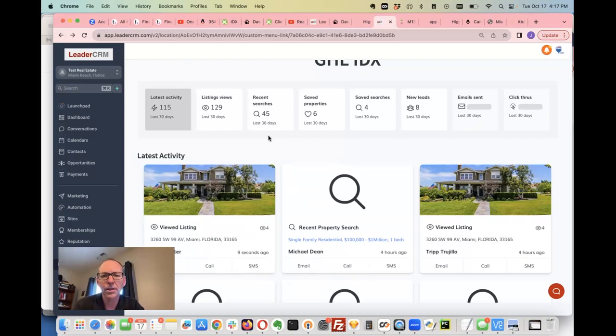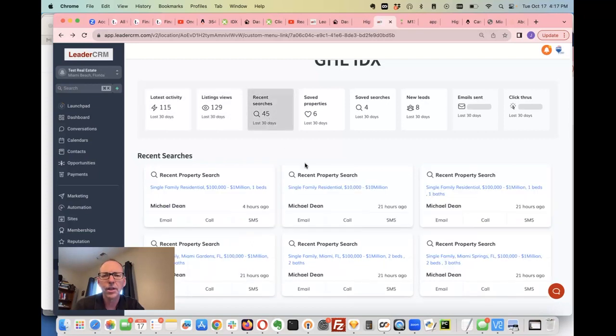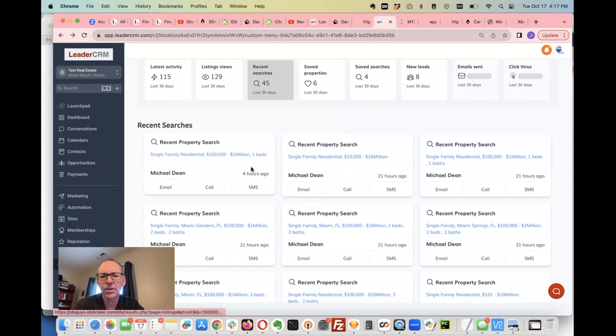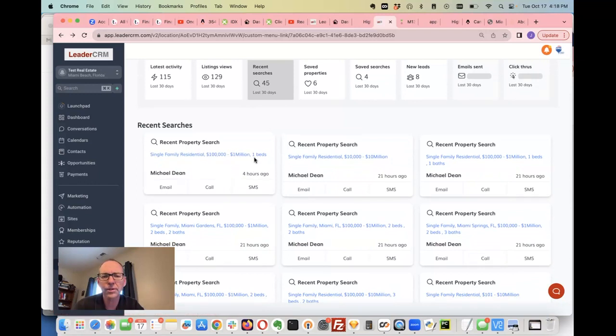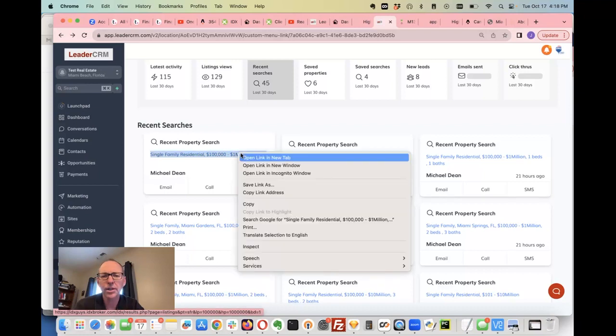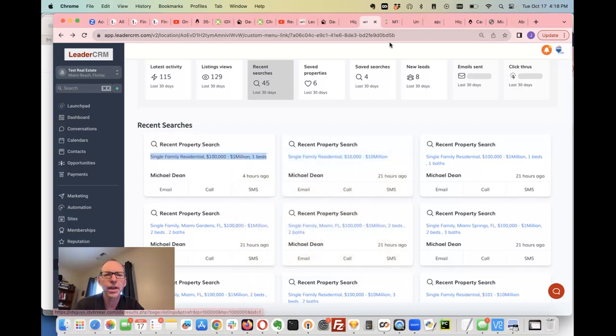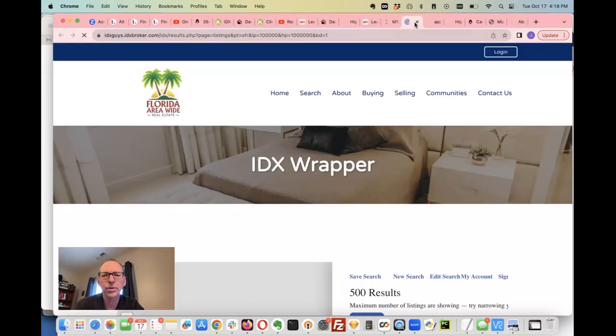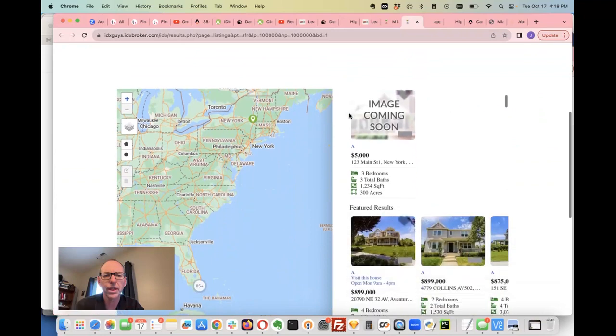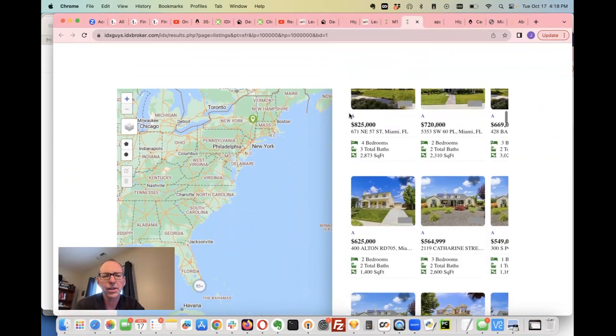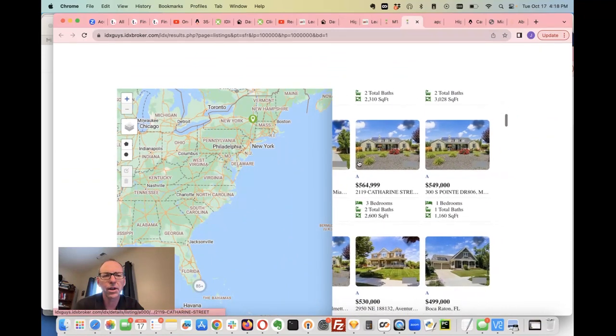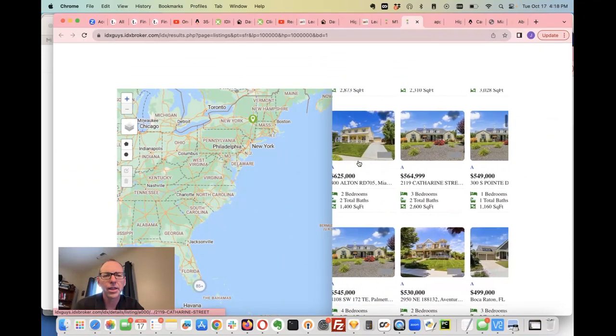You can take a look at it. You can also look at recent searches, and again you can see that Michael Dean four hours ago was looking at homes between a hundred thousand and a million with one bedroom. So you can click on this and just open up whatever he's searching for, you can see what they've got going on.